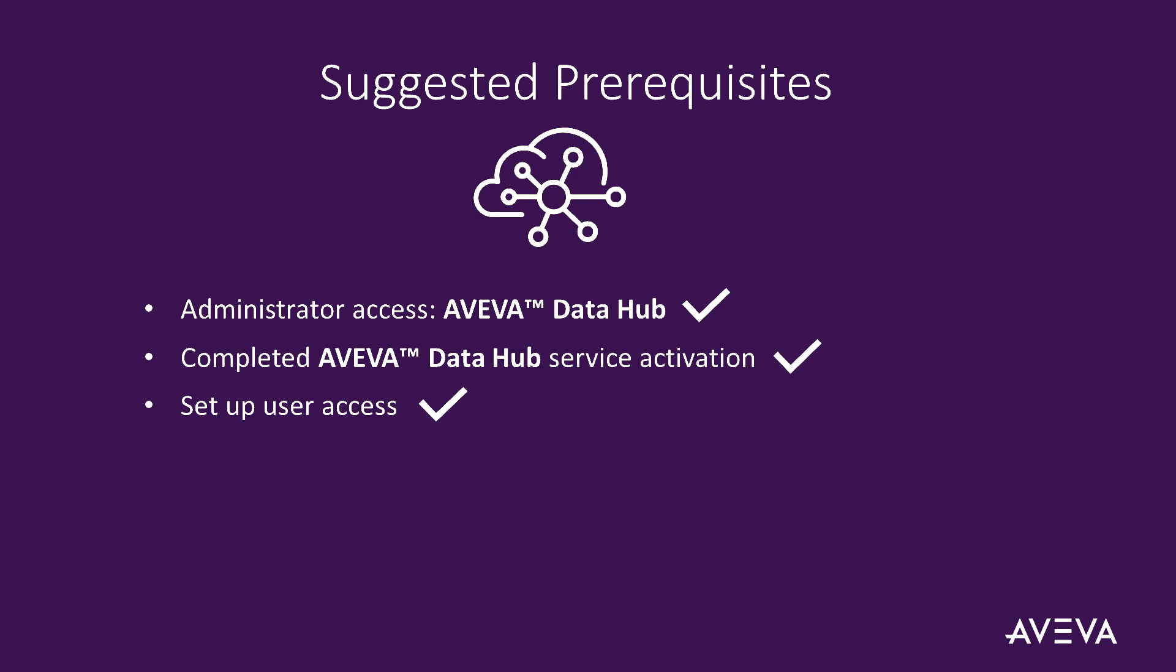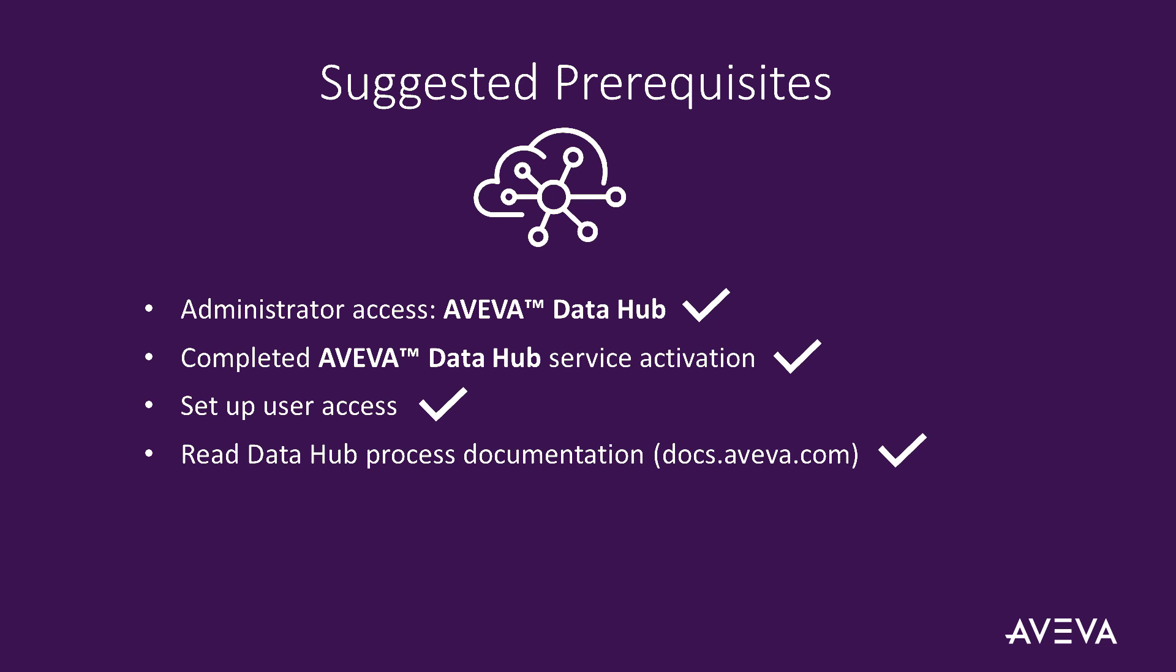We suggest you refer to the process documentation for Aviva Data Hub on docs.aviva.com regarding Aviva Data Hub and creating a new data transfer. Please also reach out to available technical support, customer success, or other resources for help with this activity.